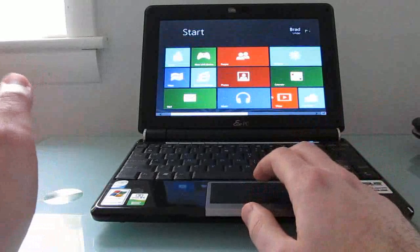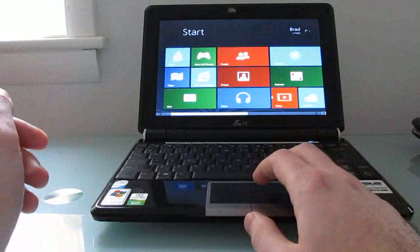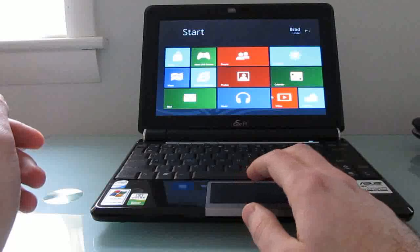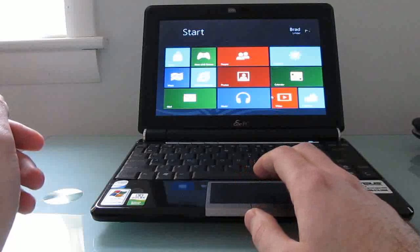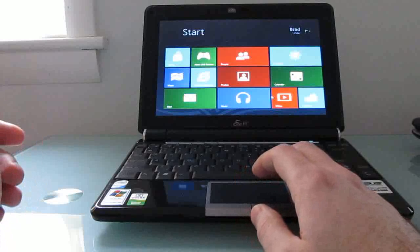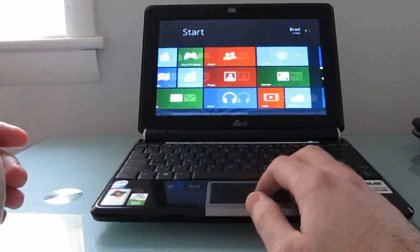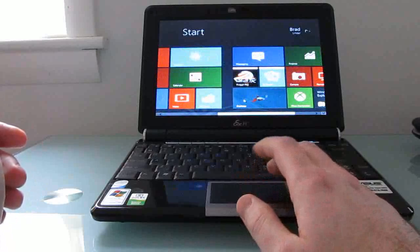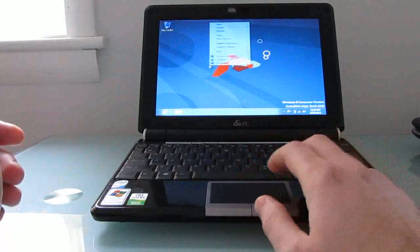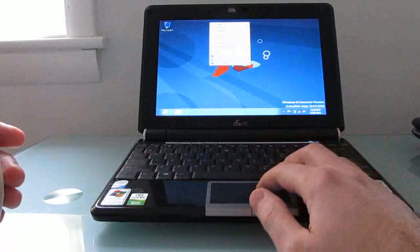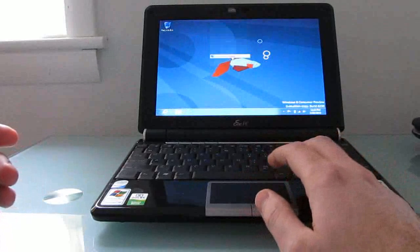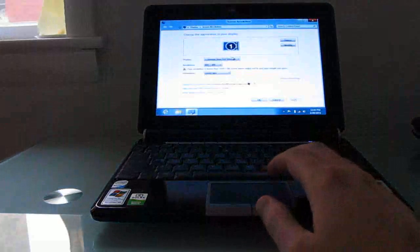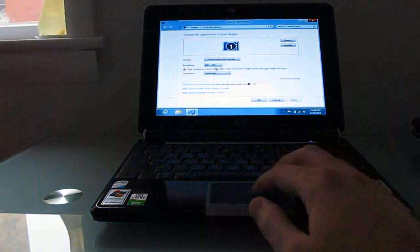I went ahead and installed a graphics driver designed for Windows 7, and it works fine with Windows 8 and lets me change the resolution. So let me show you real quickly how to do that here. You can find the link for the updated graphics driver at lilliputing.com.